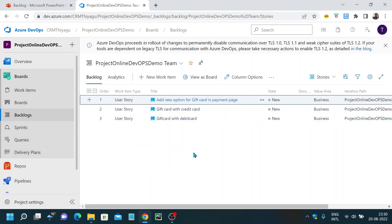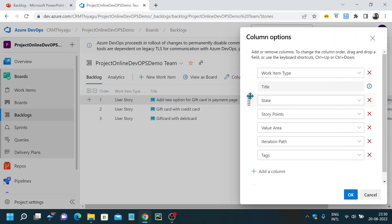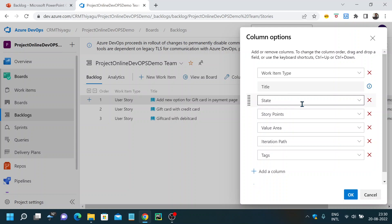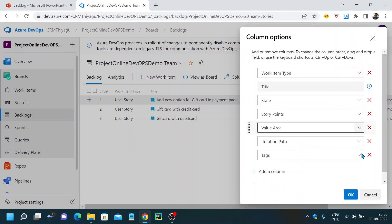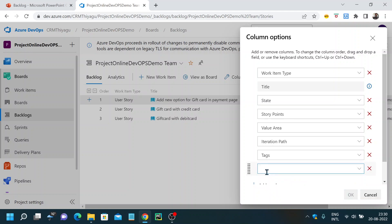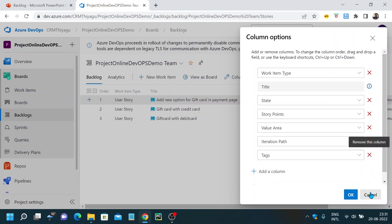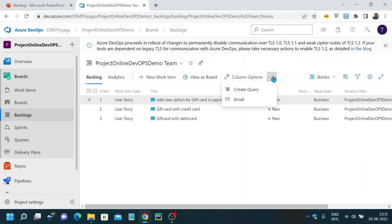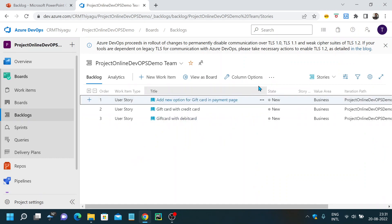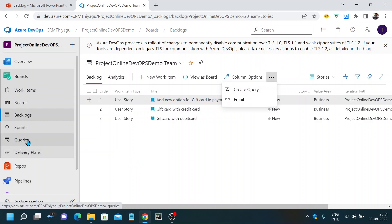Switching back to the previous window — there are column options as well. If you want to add new columns, you can. We have work item type, state, story points, value, iteration path, tags, and any existing column can be added. There's also an option to add a new column according to your project requirements and click OK to save. There's also an option to create a query and send email — those we will cover in the query section later. You can also email the product backlog items to your team.